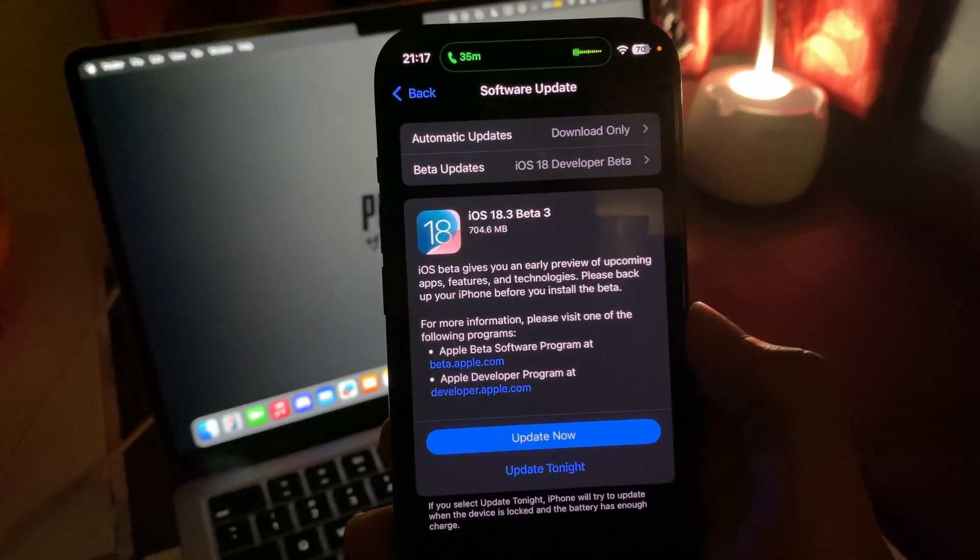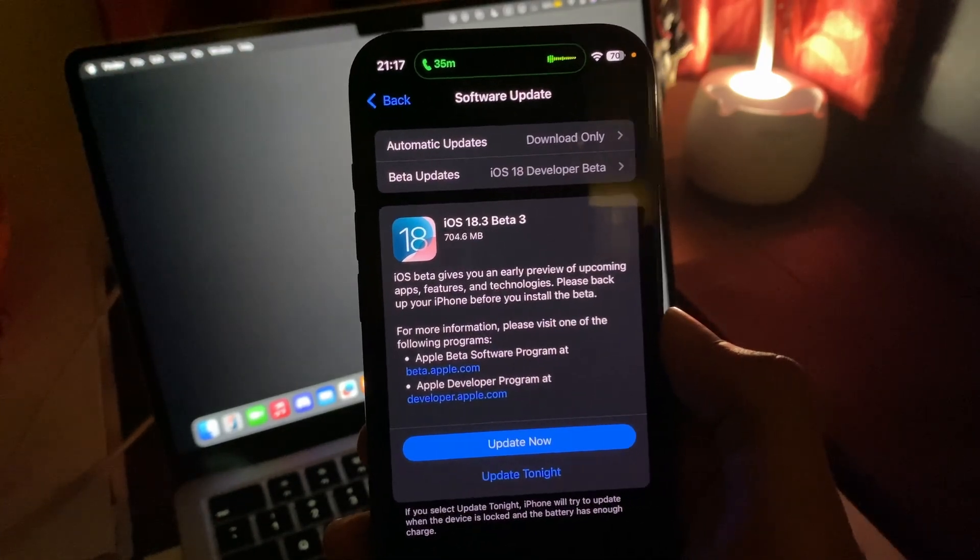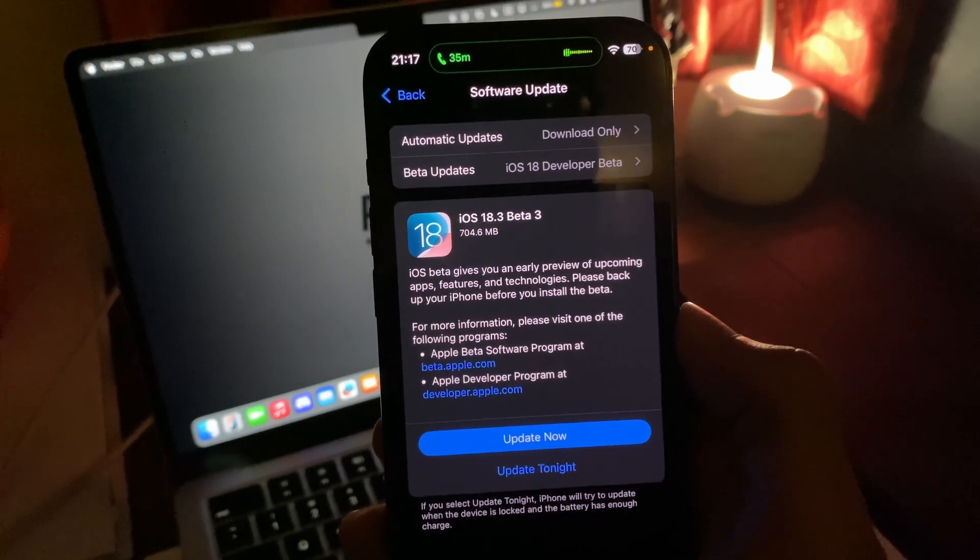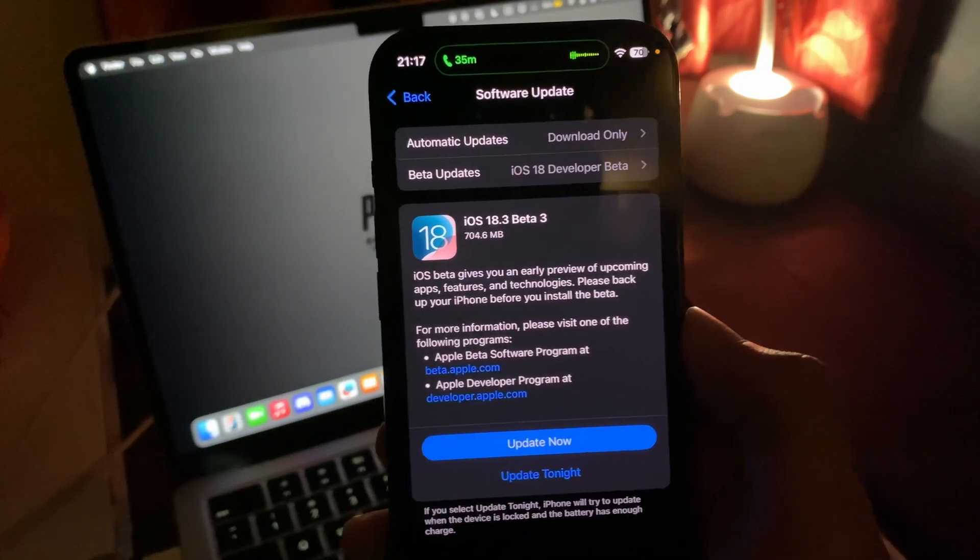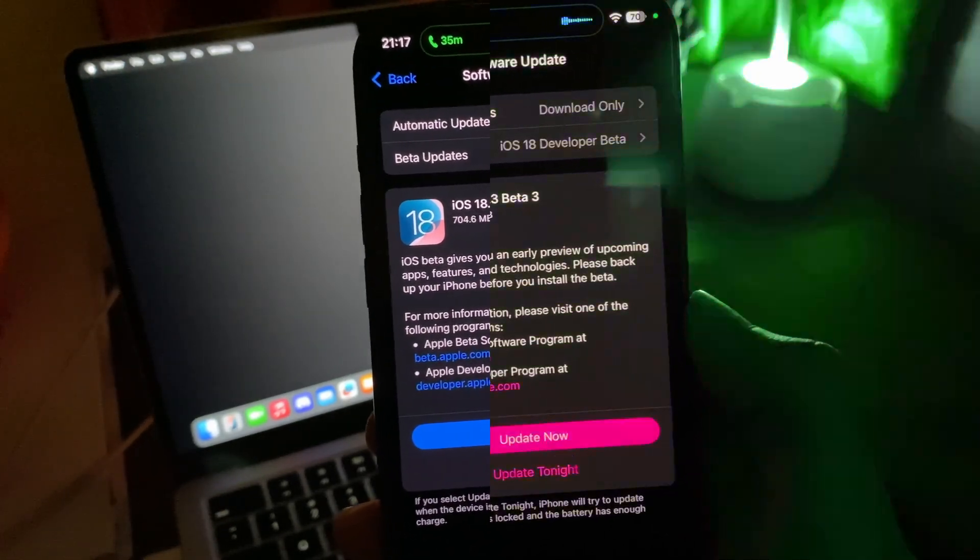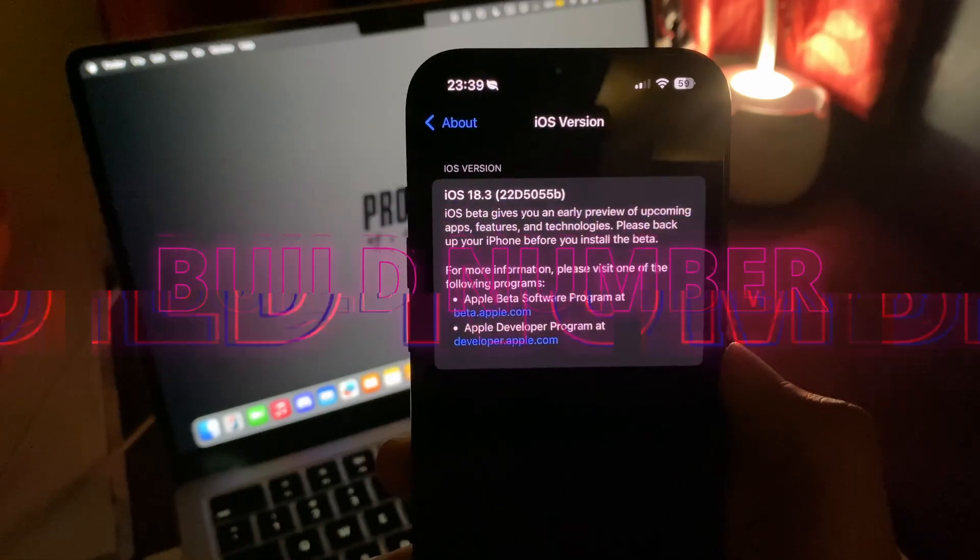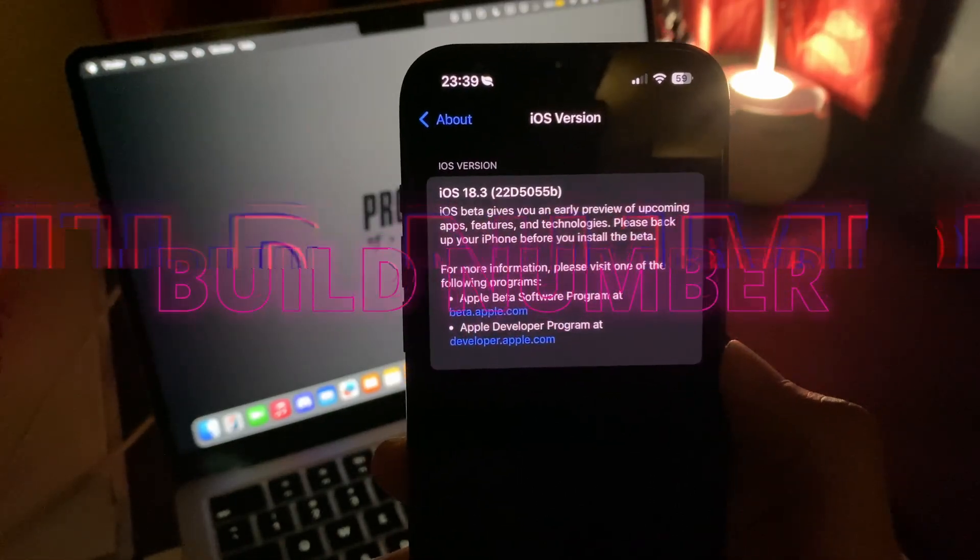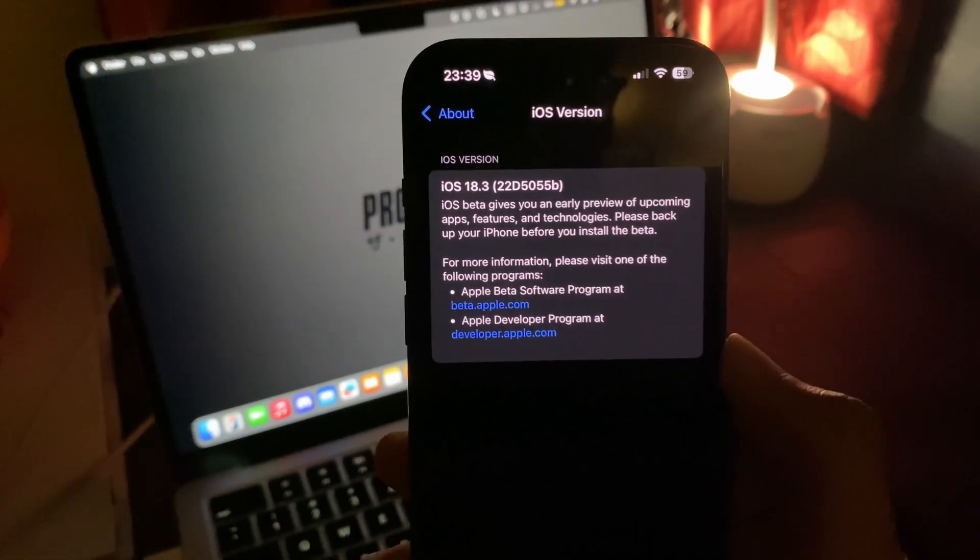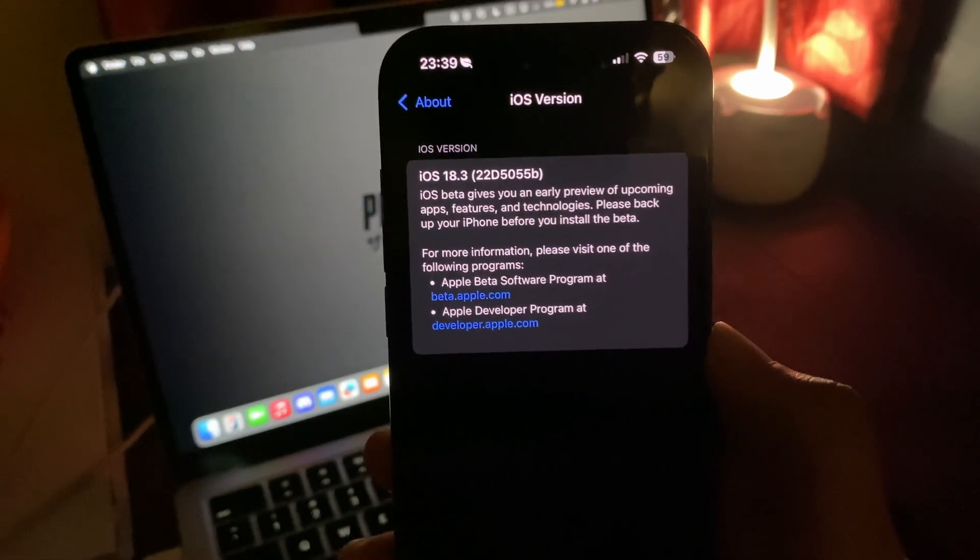First of all, it's about 704 megabytes on my iPhone 15 Pro. Well it's not that big compared to beta 2 which was like 7 gigs I think, but this is 700 megabytes and as you can see this is the build version number for iOS 18.3 beta 3. So let's finally take a look at what's new and what's changed.